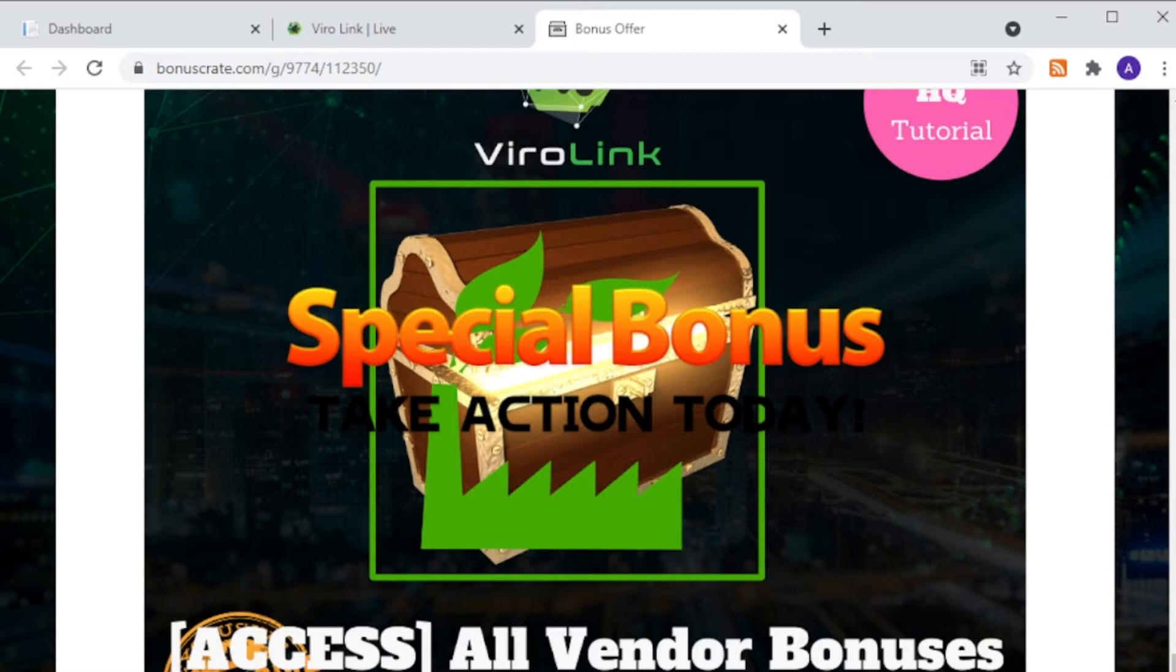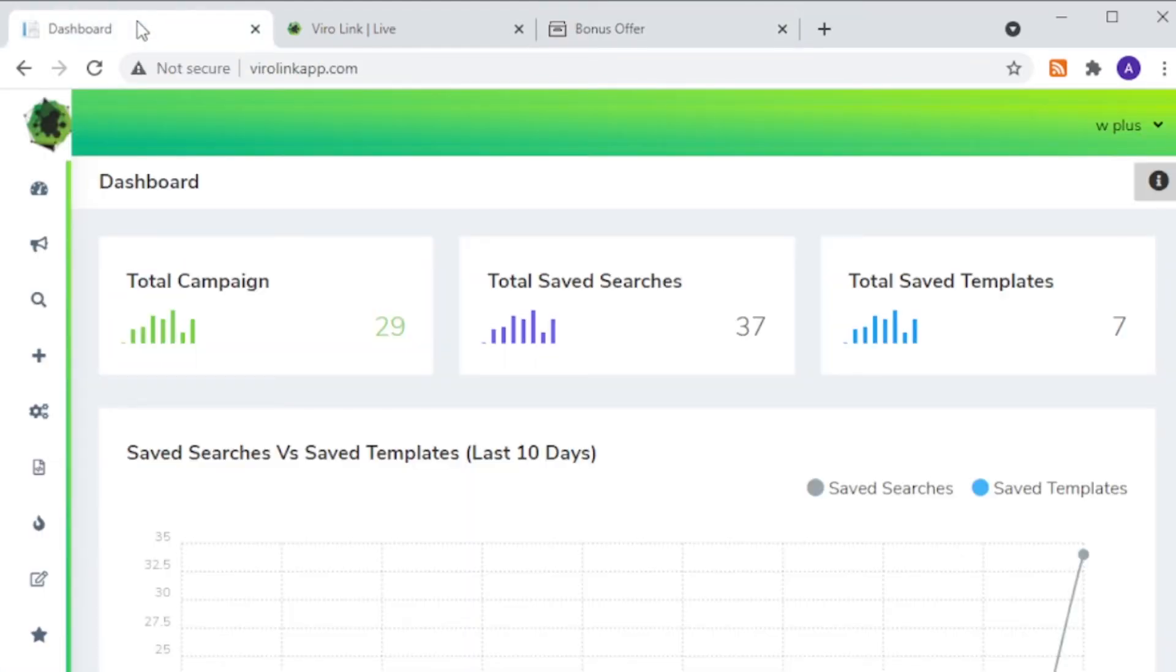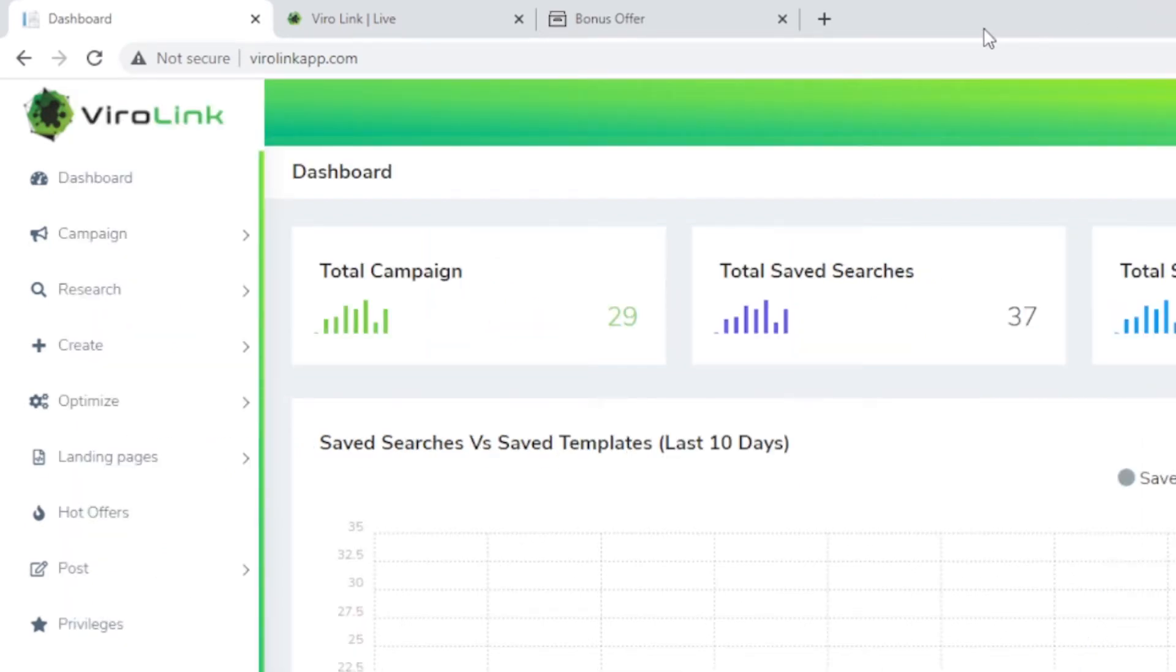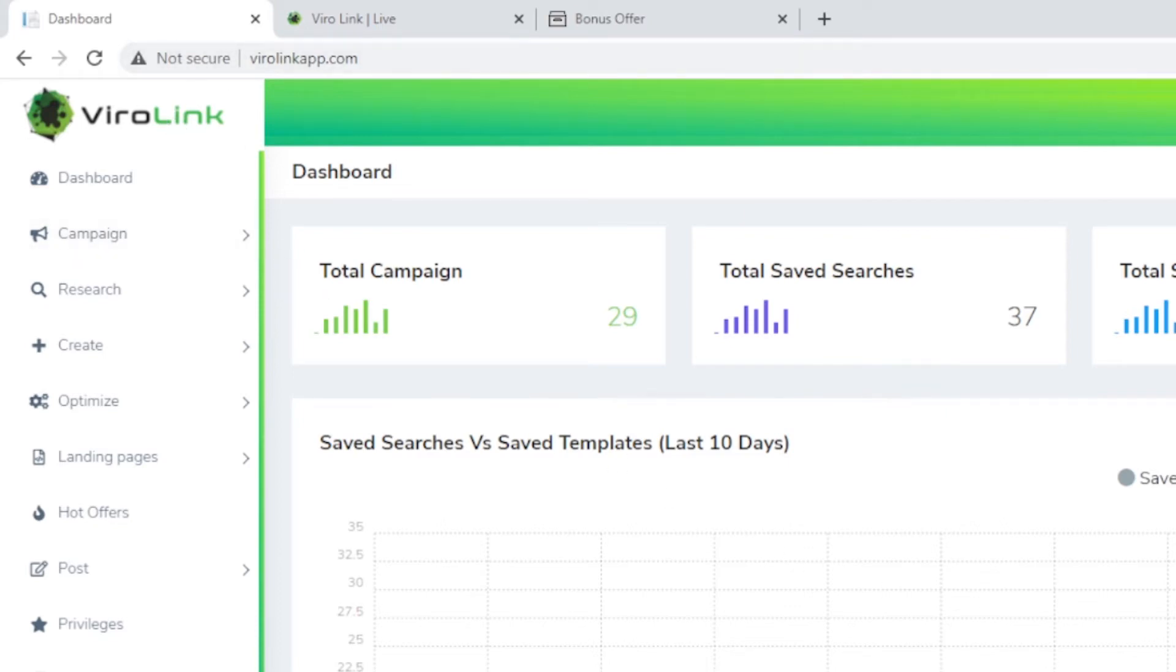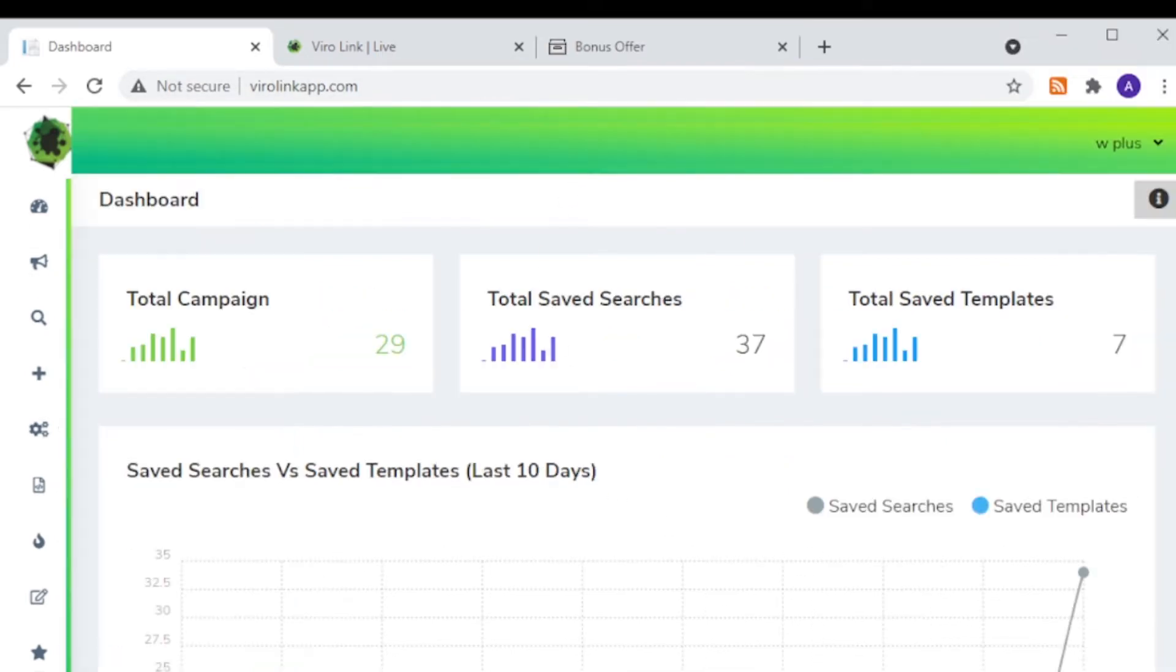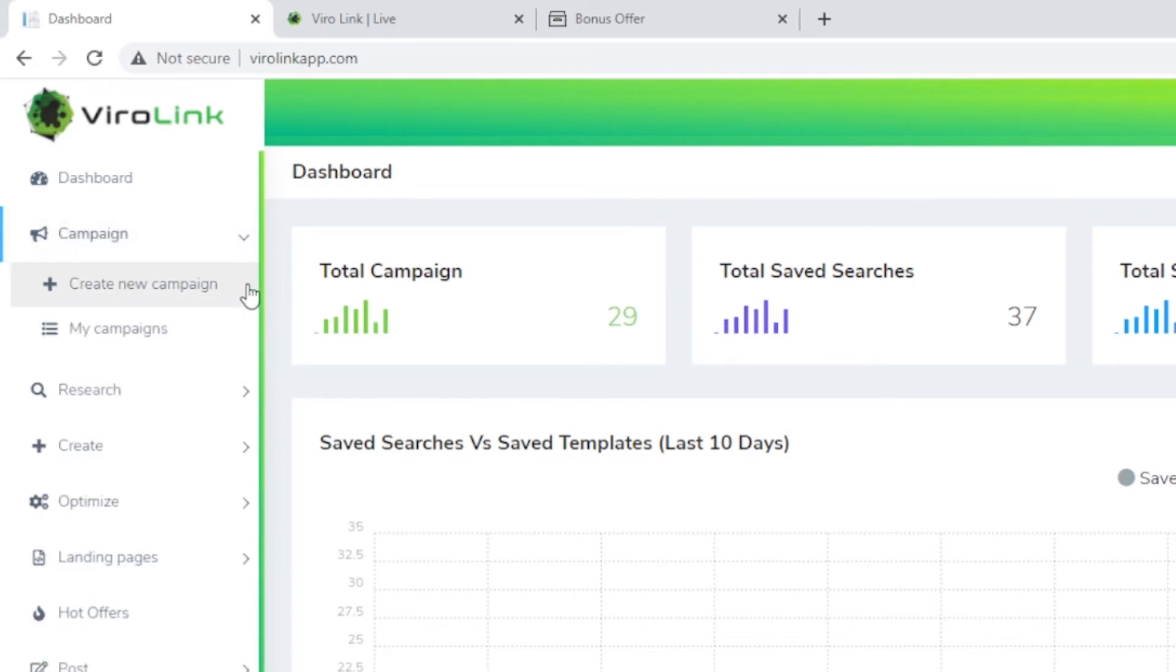I'm going to talk about how you're going to access them later, but now let's jump to the application itself. Here is the dashboard of ViroLink. As you can see, it's a web-based application. The dashboard shows you the total campaigns you've already created, total saved searches, and total saved templates. In terms of campaigns, you can create a new campaign or it will list out all your campaigns so you can manage them here.